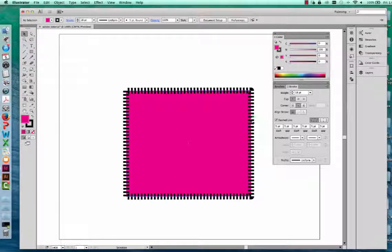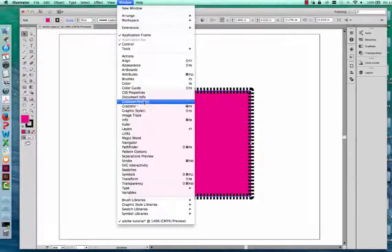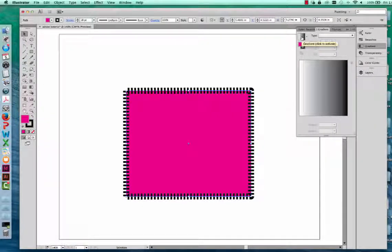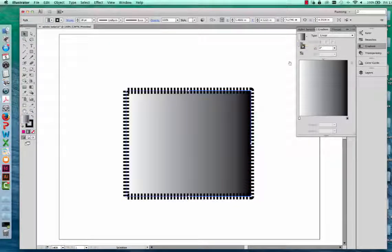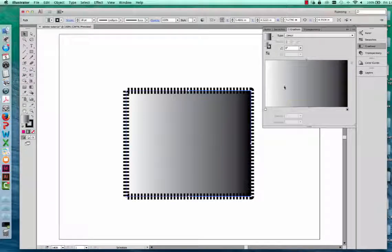You can also fill an object with a gradient. I'm going to close out my stroke and color palettes, select my rectangle, and open the gradient palette. Whatever gradient is showing in the box on the left — clicking on it will activate that gradient within your rectangle. Right now I have a black to white gradient, and I want to change this to be yellow to white.